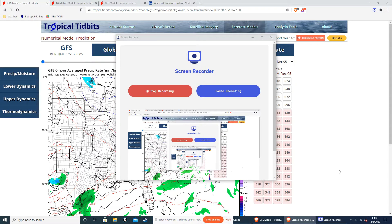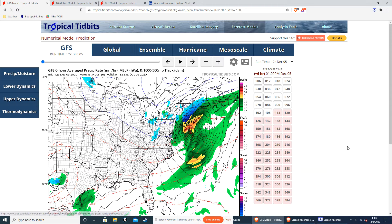Hey guys, welcome back to another video. So in this video, we will be talking about Rental Storm Arthur that is dumping a lot of rain down on the New England area and the Northeast. First of all, let's head on over to RadarScope.